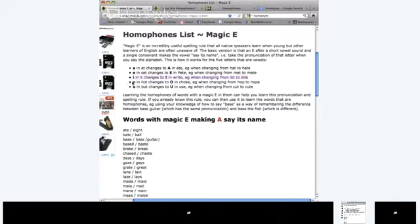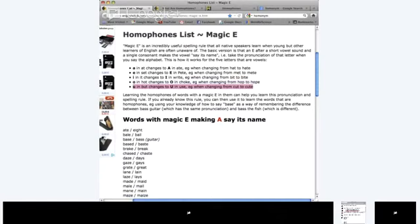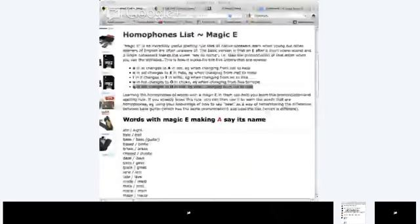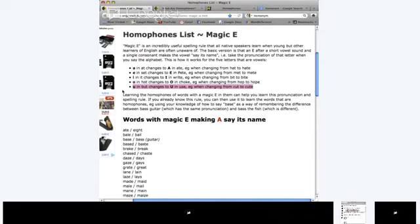For O: Ahmad reads the example - O in 'hop' changes to a long O in 'hope', for example when changing from 'hop' to 'hope'. For U: U changes to a long U in 'youth', for example when changing from 'cut' to 'cute'. Learning the homophones of words with a magic E in them can help you learn this pronunciation and spelling rule, and you can then use it to learn the words that are homophones.